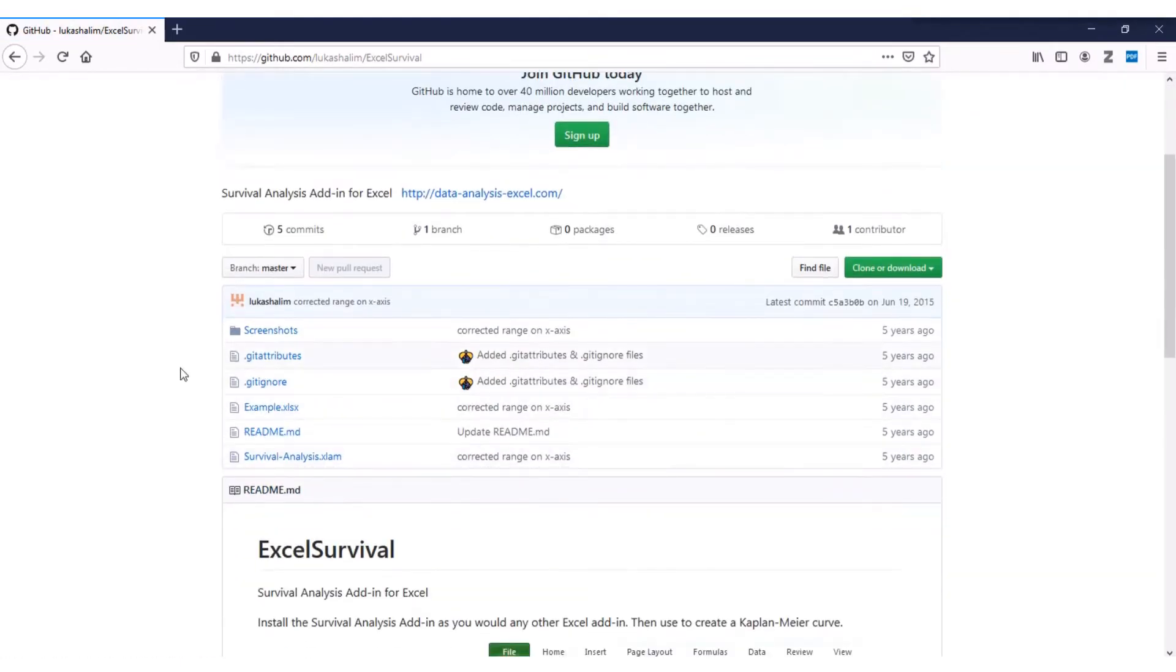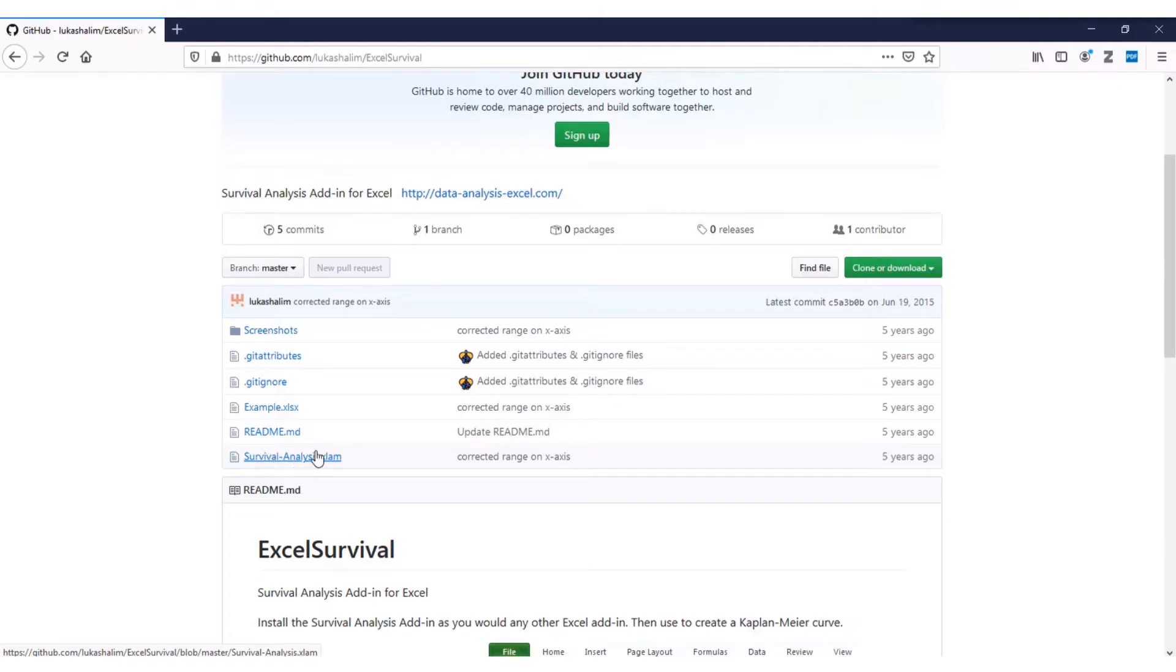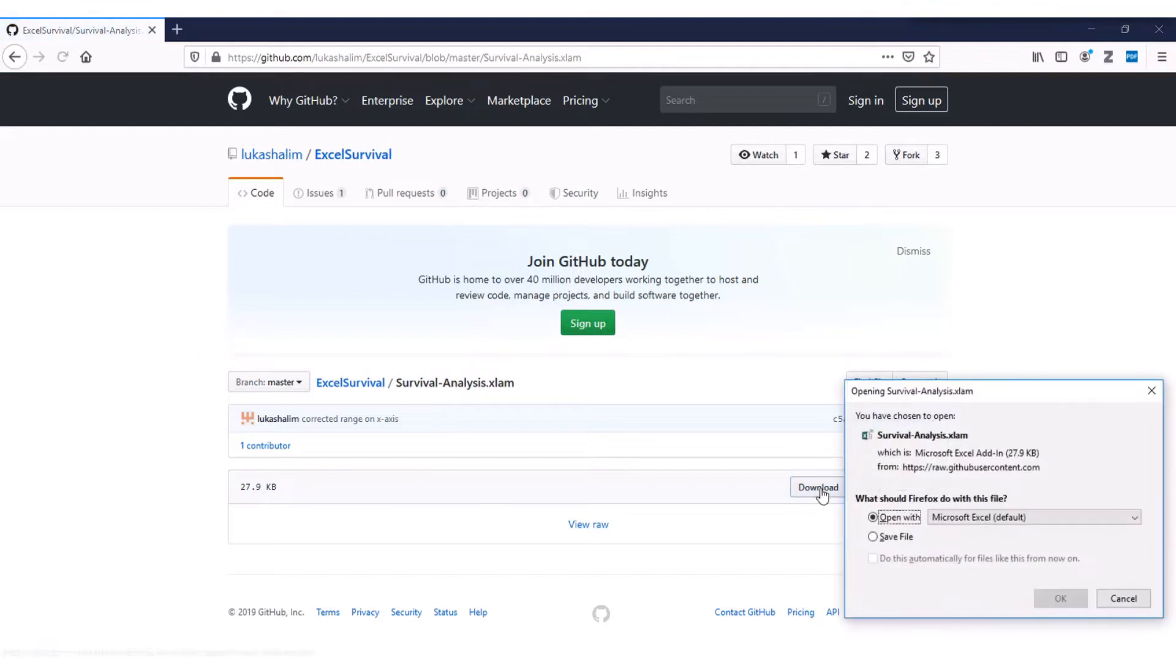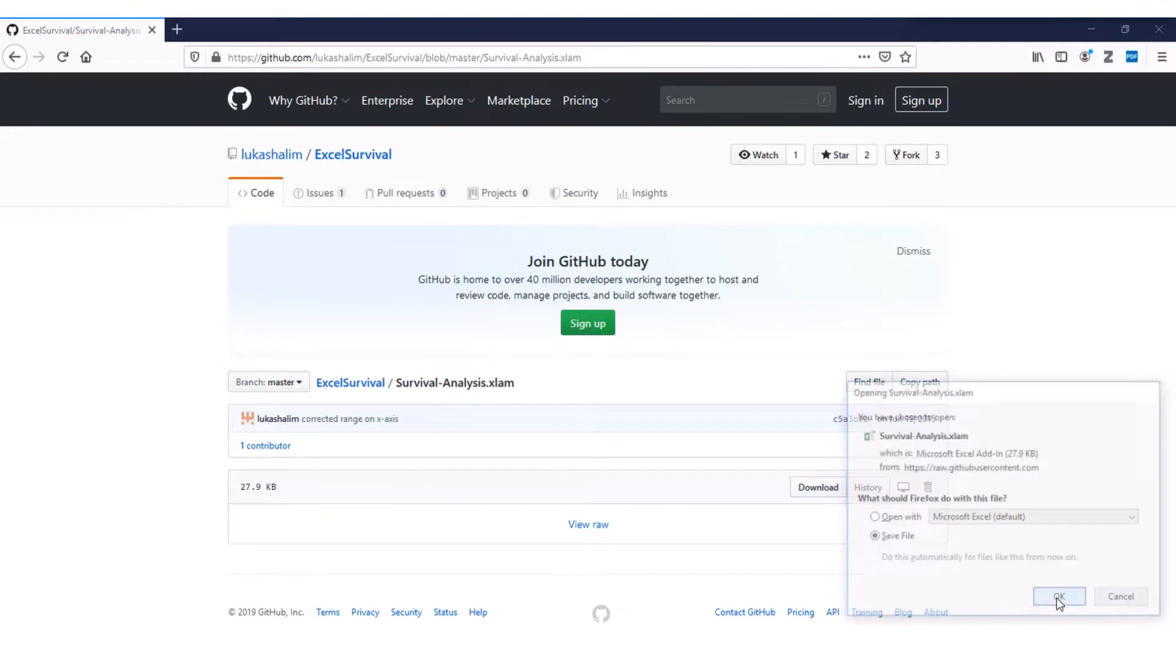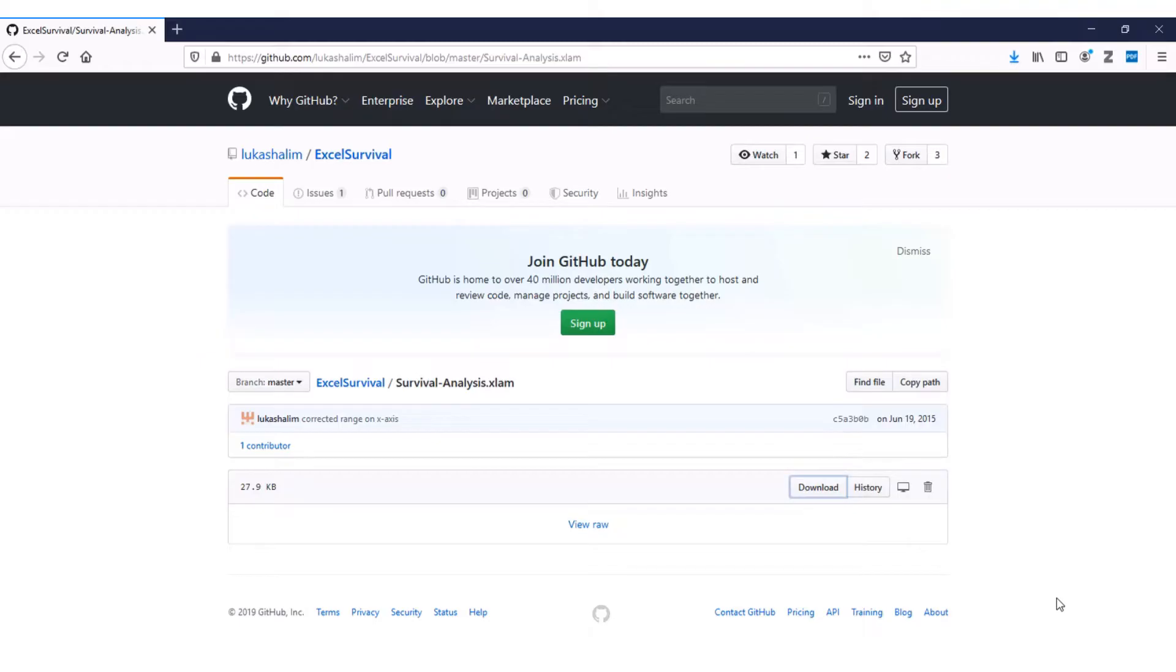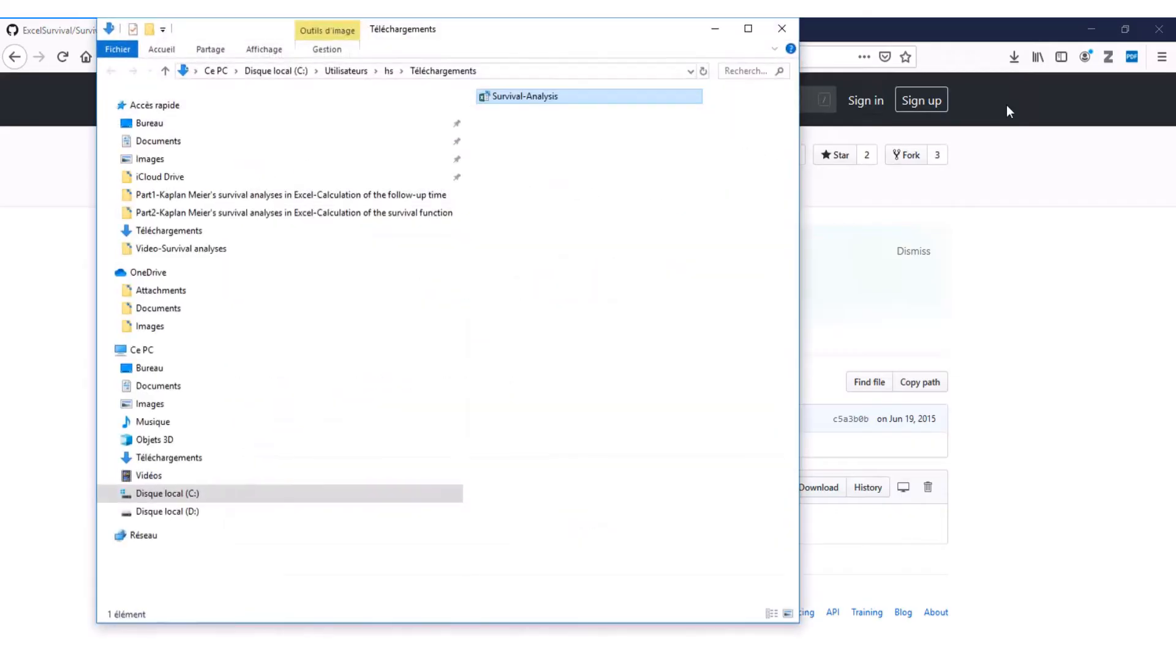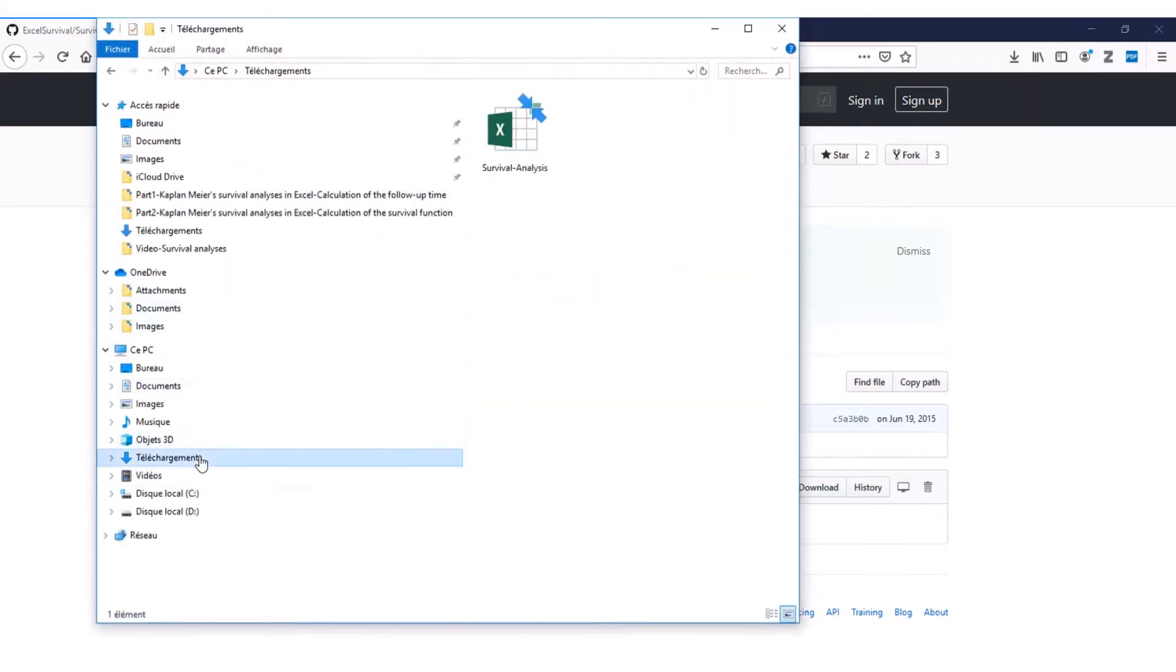So on my browser, I'll simply paste this, and I'll search. As you can see, this is the survival analysis add-in, right down here. So I'll click on it, and then you see download. If I should open in my downloads, here it is. Survival analysis.